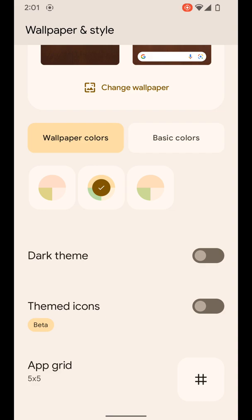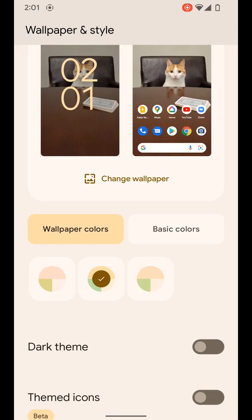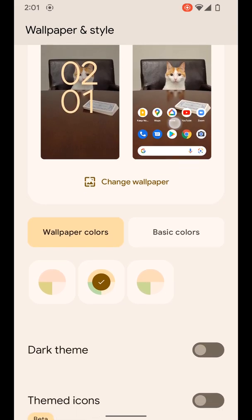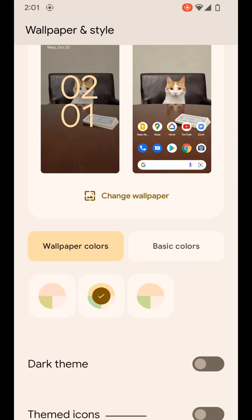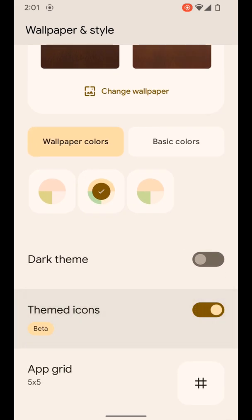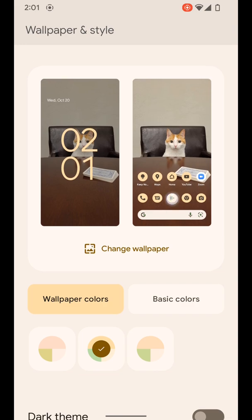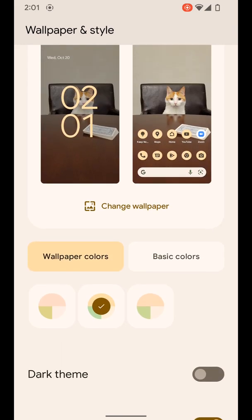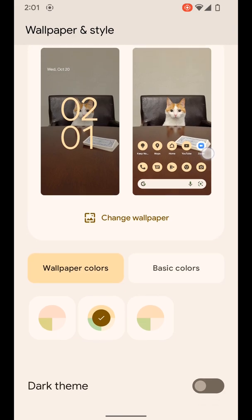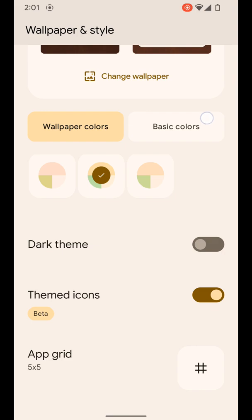You can also do themed icons and that's going to adjust the app icons on our screen to themed icons that will match our color to give it a little bit more of a unified look but that will only work with apps that support it. So most default Google apps do work with that and you can see the Zoom one does not because it doesn't support it yet.